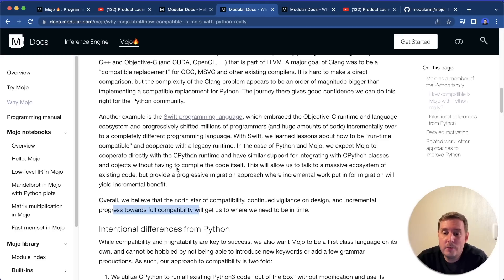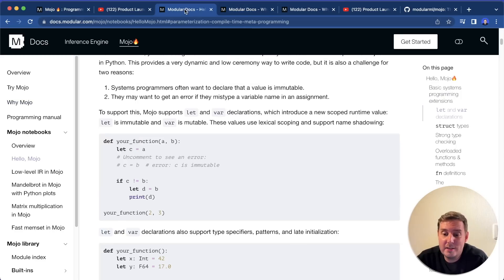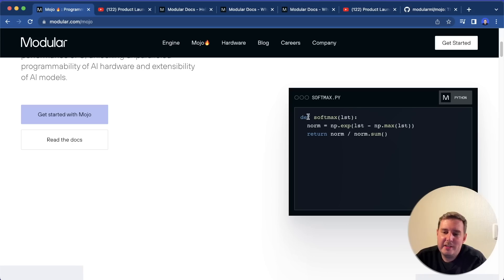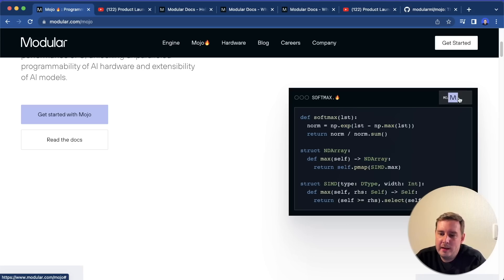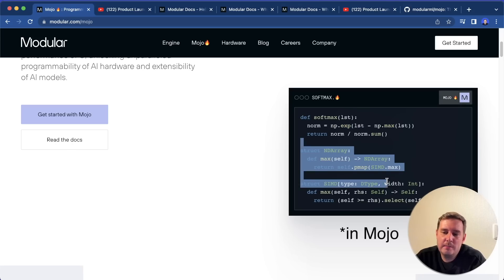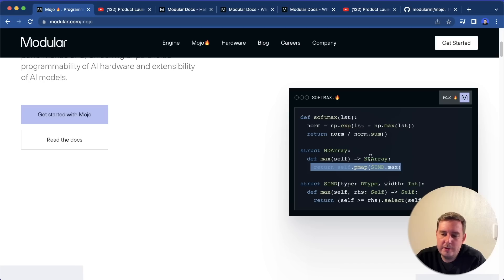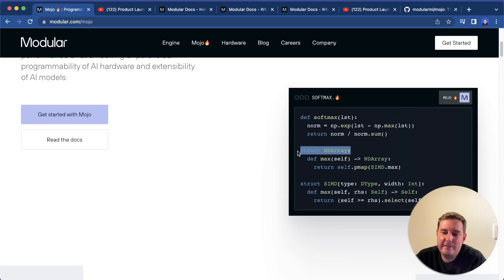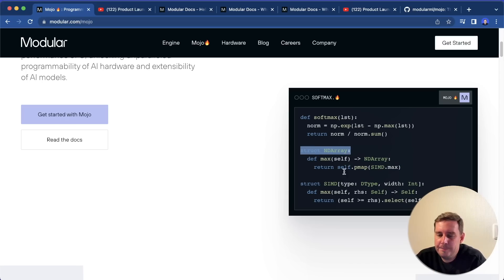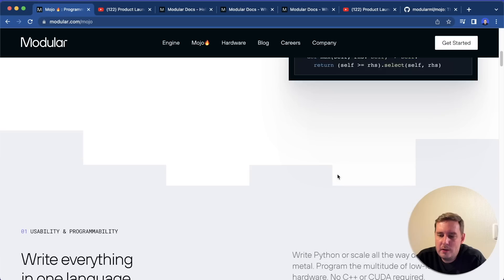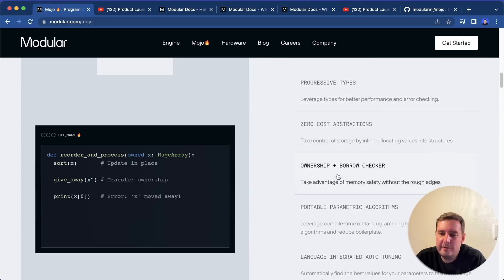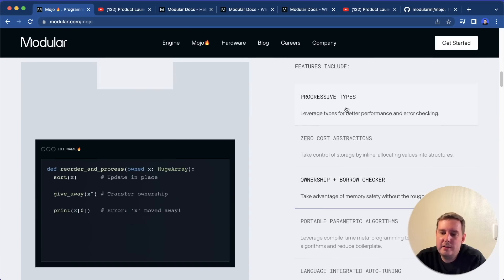So let's look at some of the features. Here we have the softmax function in Python, and we can rewrite this in Mojo, which looks similar. For example, we also have this define a function and then we return something. But here we have this struct, which I will show you in a moment again.